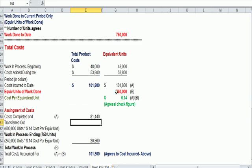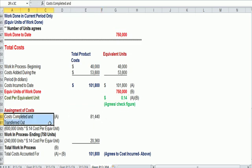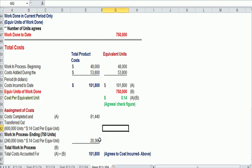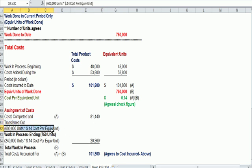And we get costs assigned of 81,440 to the units that are in finished goods. And I have 600,000 times 14 cents right here.